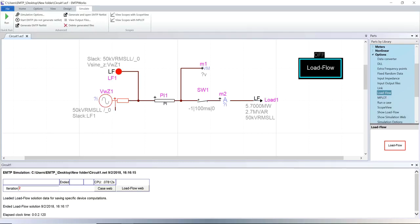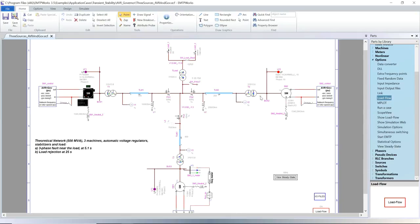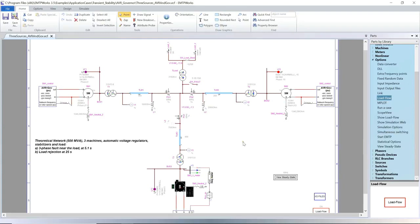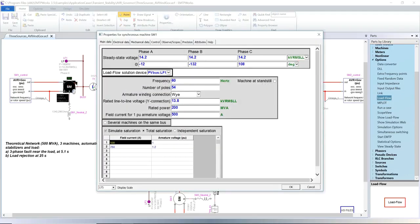Before finishing this tutorial, let's have a look at a case with synchronous machines. Here, three synchronous machines are present. Synchronous machines are typically represented as PV load flow buses. In the synchronous machine mask, link the machine to the load flow previously connected to its terminal.